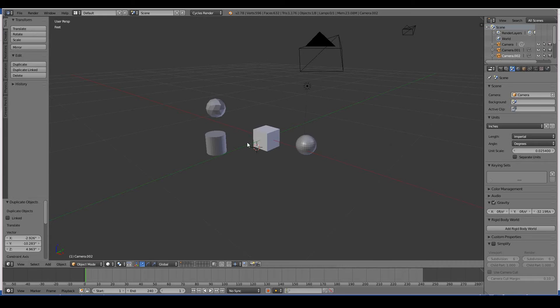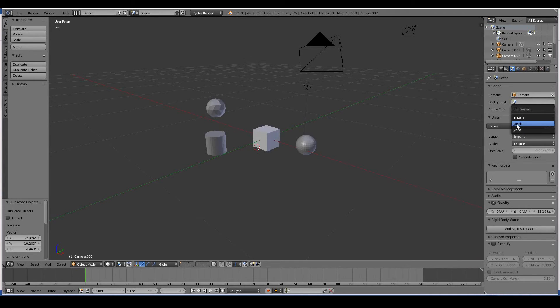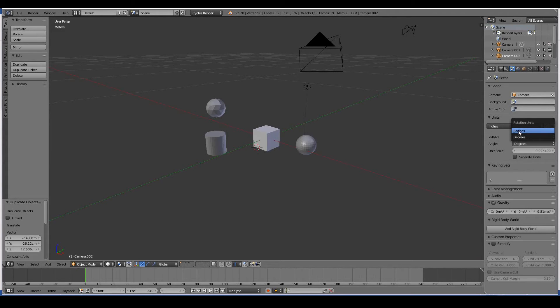Length, you can choose to use metric—that's what I'm used to using. Angles: if you like using radians use that, or degrees use that. I'm more familiar with degrees so I stick with that.